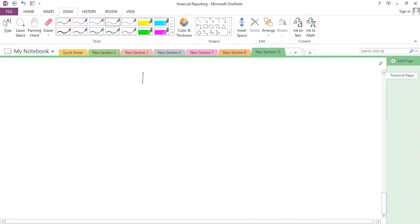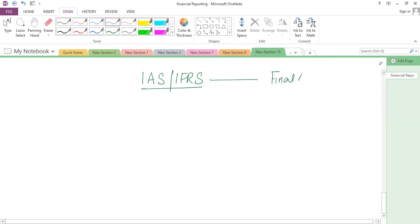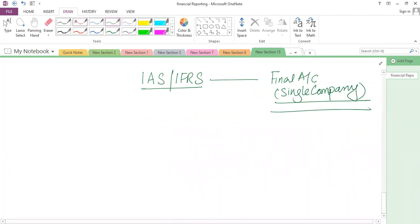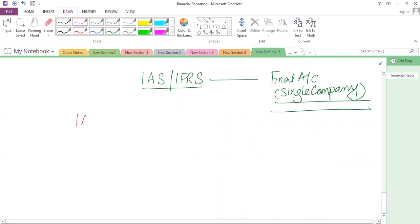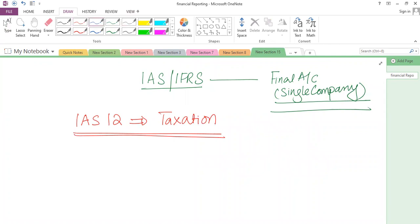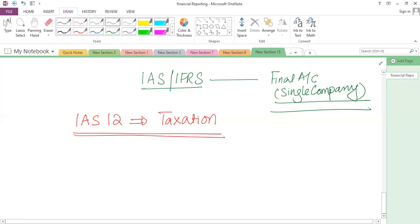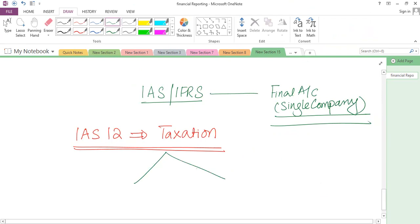Today we will discuss IAS and IFRS and then connect these with the single company financial statement, because we apply these accounting standards to prepare the income statement, balance sheet, and statement of changes in equity. Let's begin with one of the important accounting standards — IAS 12, which is taxation. Many students find it very difficult, but for the FR paper it's actually quite manageable. We have two areas to focus on: treatment of current tax and treatment of deferred taxation.